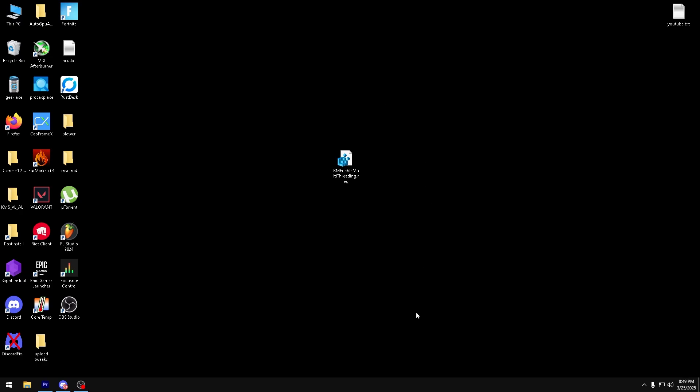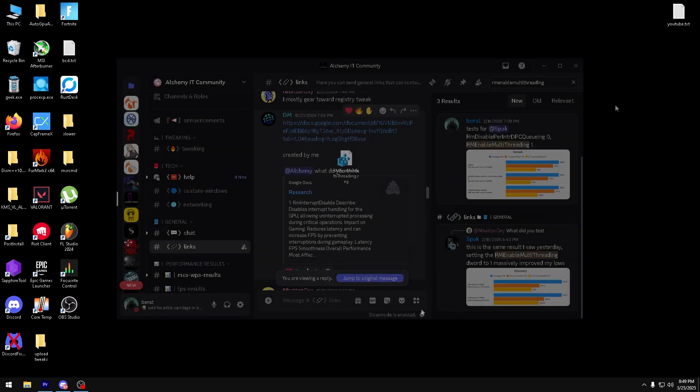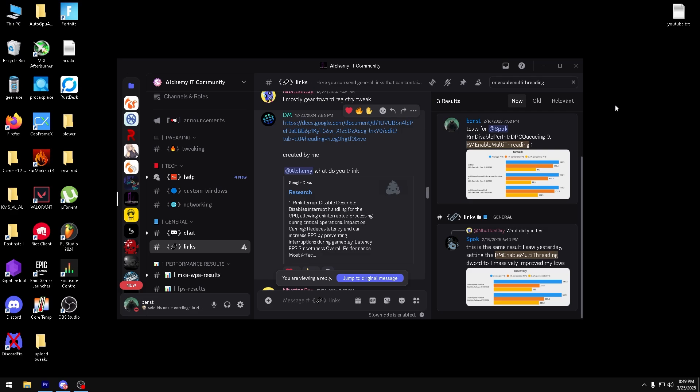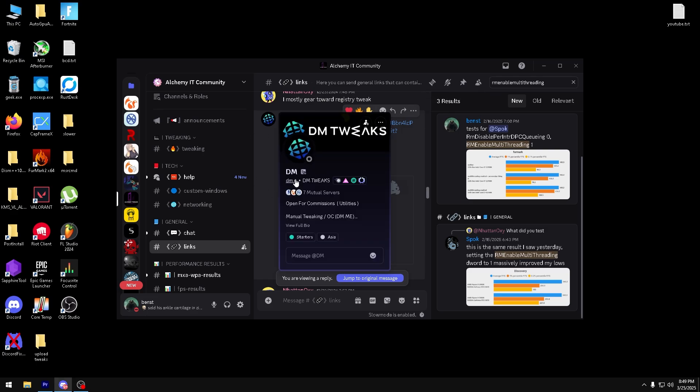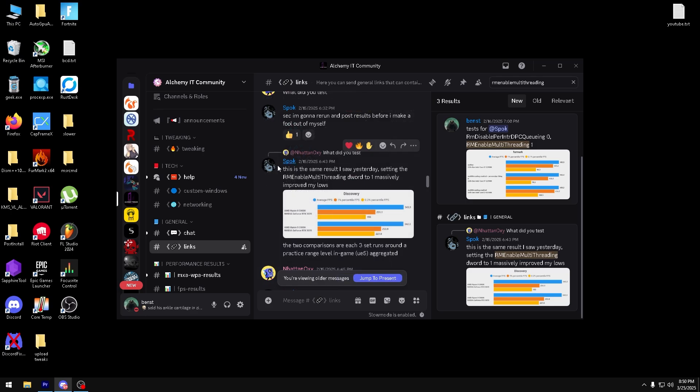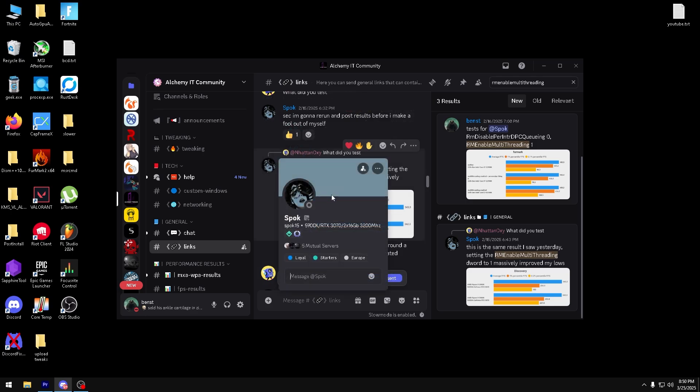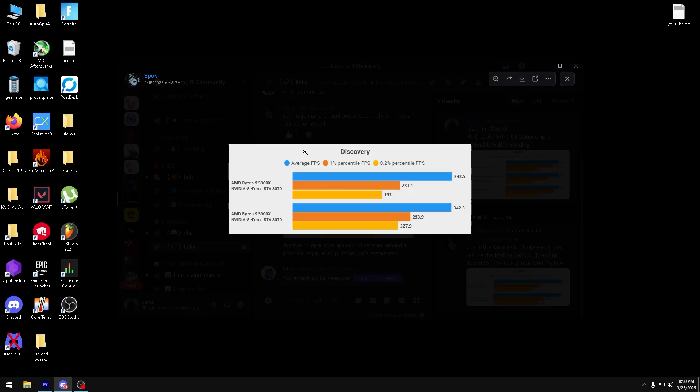You can find this file in my Discord in the description. This tweak was essentially discovered by dm.q on Discord, shout out to him. And this guy here, Spock, Spock15 on Discord, brought it to my attention.